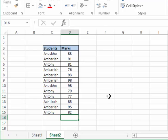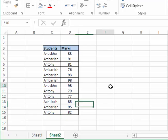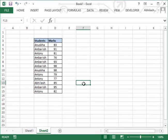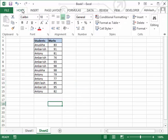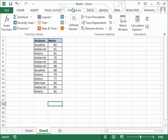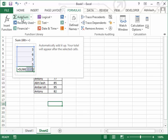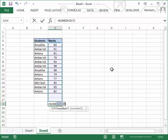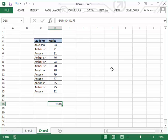Let me reduce this ribbon using Ctrl+F1. We have the AutoSum option in Formulas. I'll just click AutoSum. When I click AutoSum it selects the whole data — just hit Enter, that's all, you get the result.